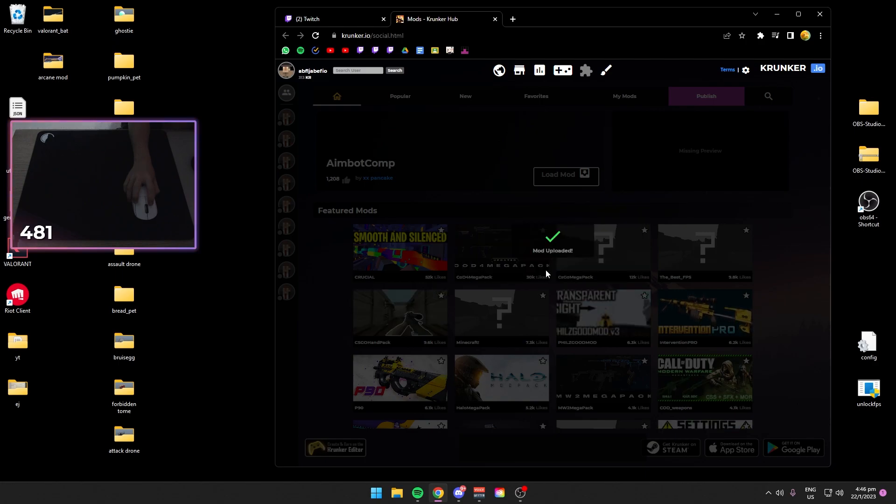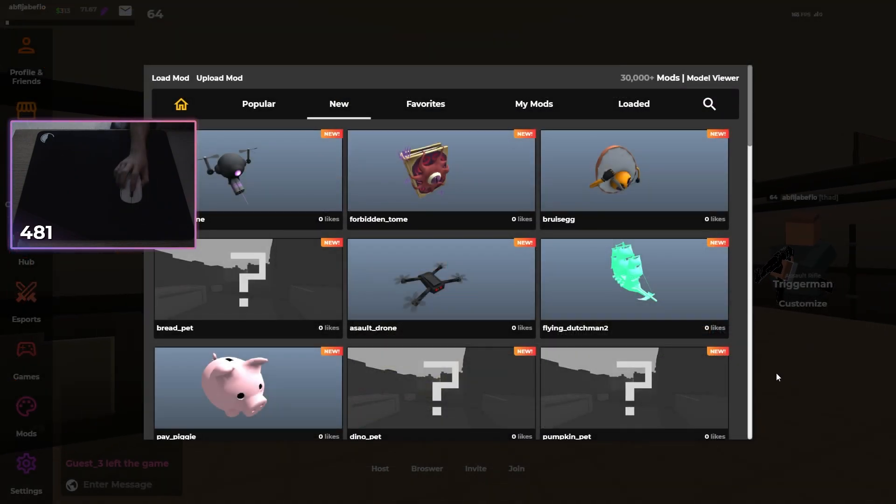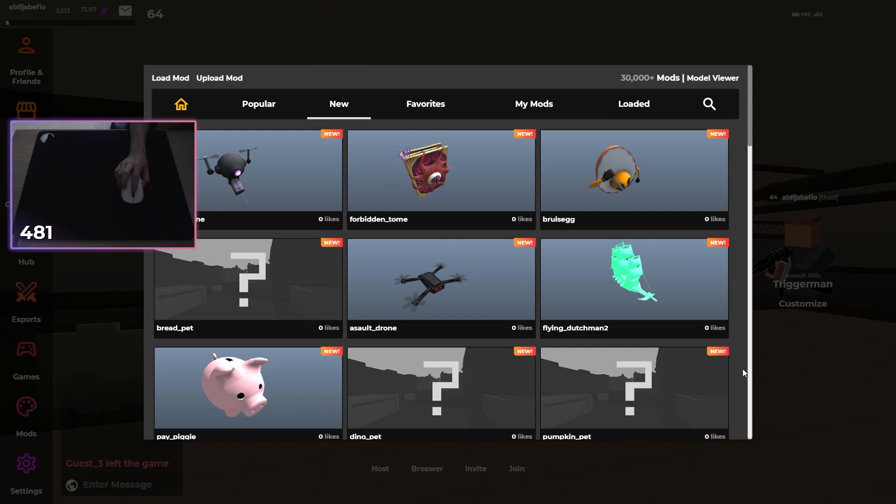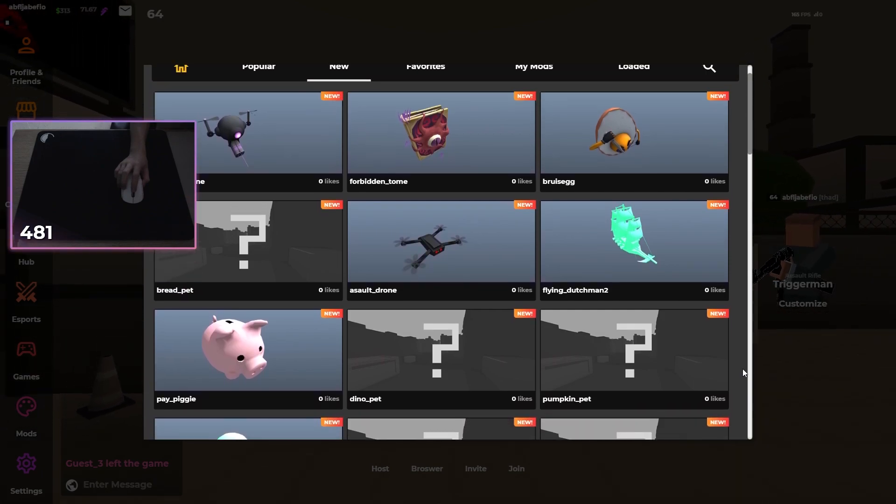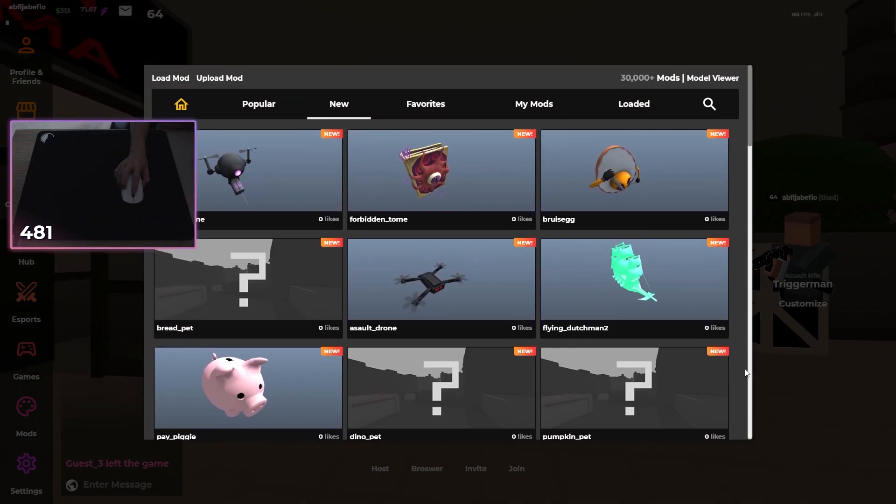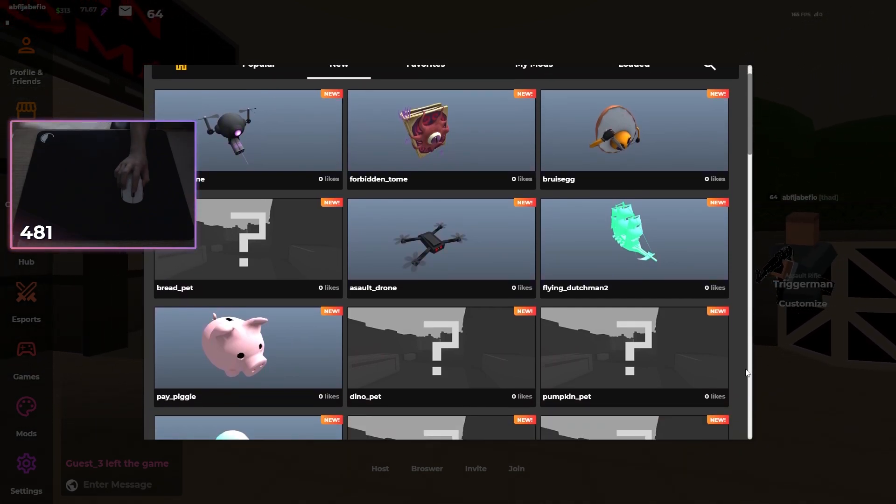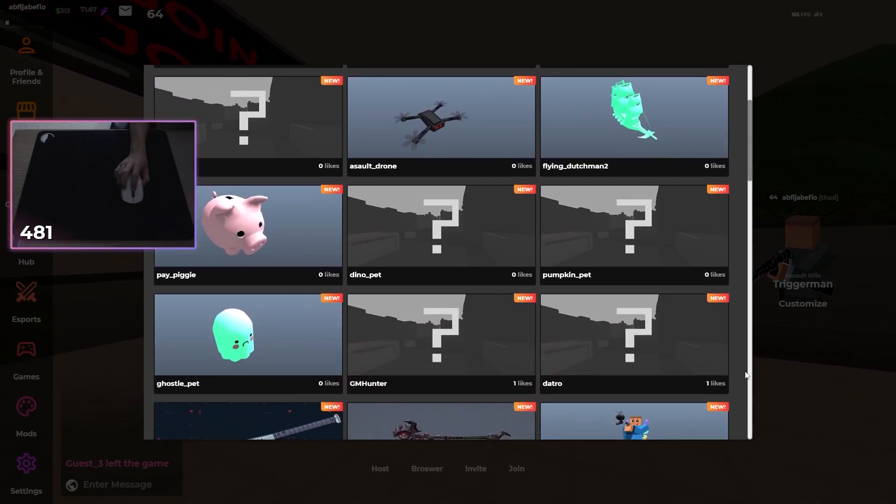That's all for this Krunker tutorial. If you have any questions, feel free to leave them in the comment section below. Make sure to like and subscribe. We will see you in the next one. Peace.